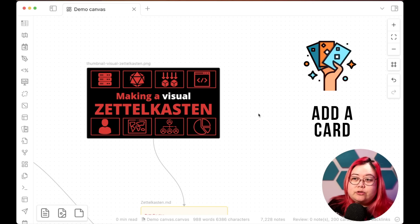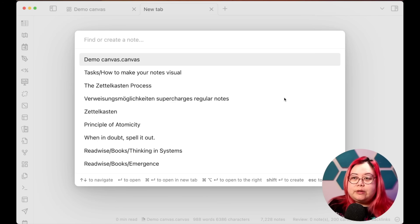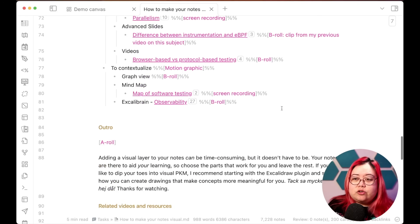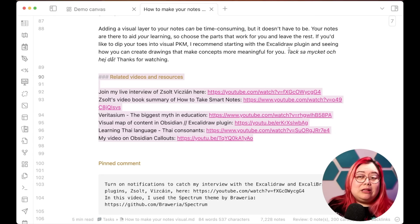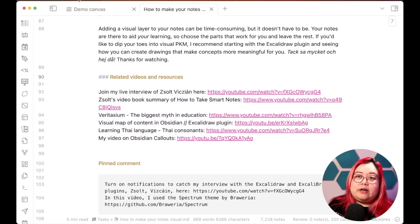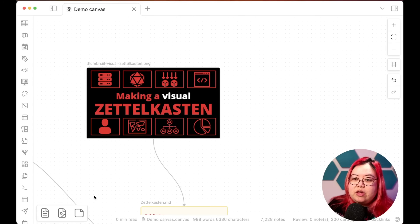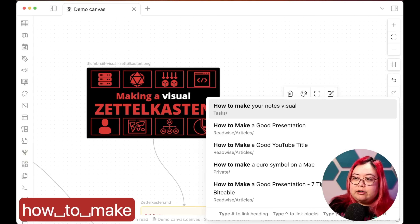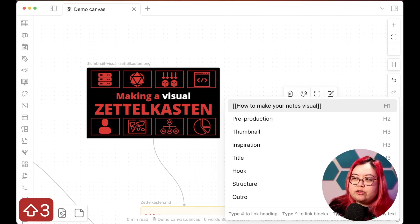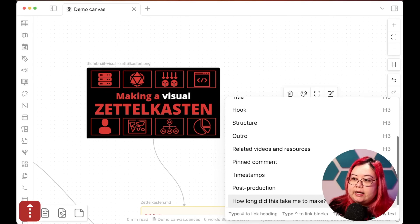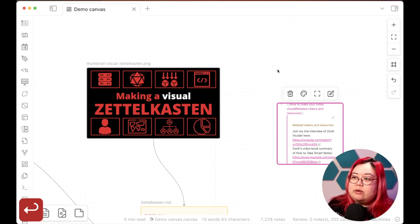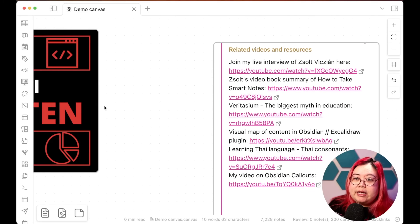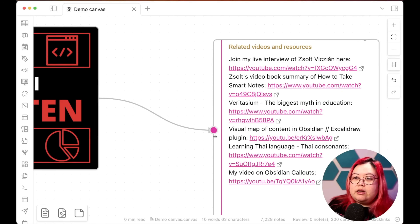I know this thumbnail corresponds to a specific note called "How to Make Your Notes Visual," which has a video in it. What if I just want a part of that note — for example, the section on related videos and resources? I can drag another card onto the canvas, type the note title, then add a hashtag to choose from the headings and select "Related Videos and Resources." Now I have all those links available in my canvas. Because this is related to this video, I'll connect the two, and now I have a growing network of interconnected ideas.